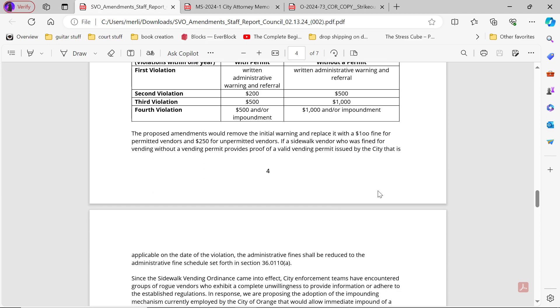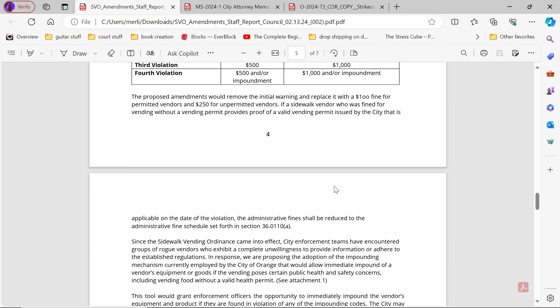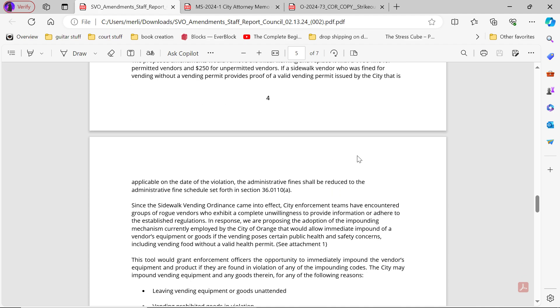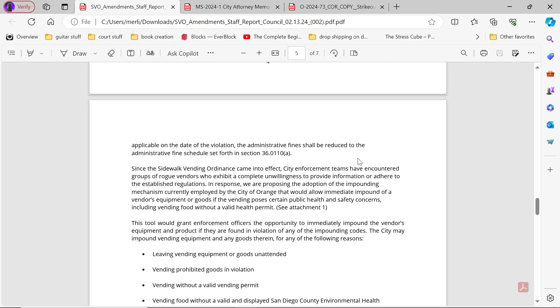The proposed amendments remove initial warning and replace it with a $100 fine for permitted vendors and $250 fine for unpermitted vendors. The sidewalk vendor who is fined for vending without a vending permit provides proof of valid vending permit issued by the city that is applicable on the date of the violation, the administrative fines shall be reduced to the administrative fines schedule set forth in Section 36.0110A. Since the sidewalk vending ordinance came into effect, city enforcement teams have encountered groups of rogue vendors who exhibit a complete unwillingness to provide information or adhere to the established regulations. In response, we are proposing the adoption of impounding mechanisms currently employed by the city of Orange that allow immediate impound of vendors' equipment or goods if the vending poses certain public health or safety concerns.